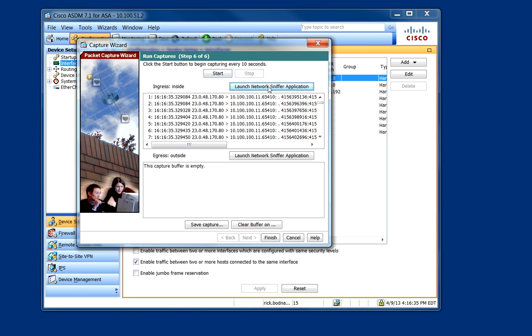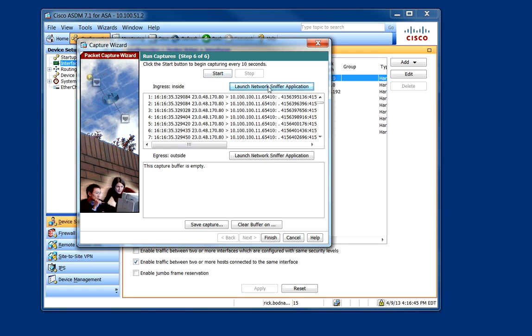And now you can click Launch Network Sniffer Application. And this will launch Wireshark.